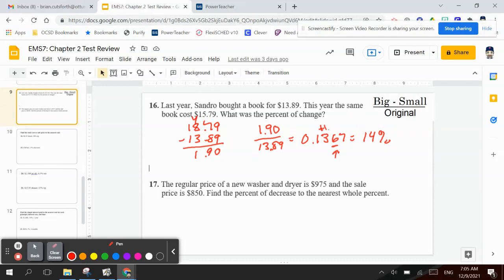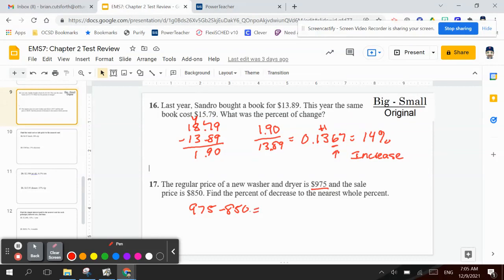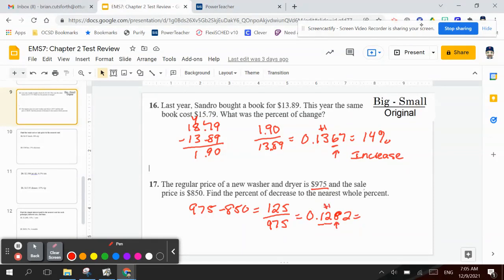Number 17: the regular price of a new washer and dryer is $975, and the sale price is $850. Find the percent of decrease to the nearest whole percent. So I take $975 minus $850, which would be $125. And we're going to divide that by $975, because that is the original price. So $125 divided by $975 is 0.1282. The 8 tells me to add one more. So that would be a 13% decrease.